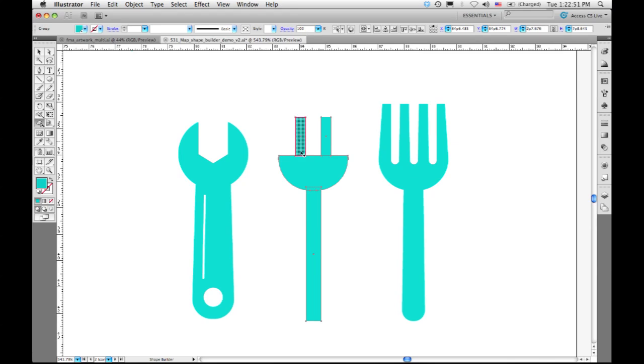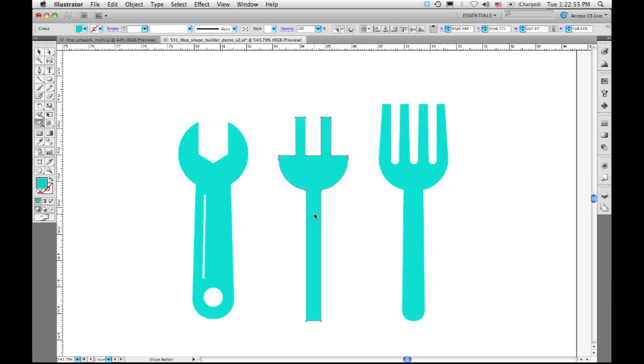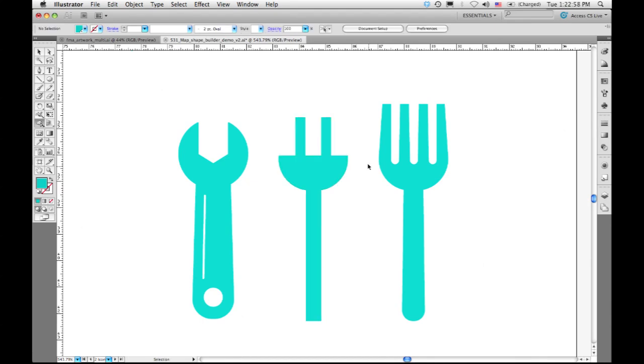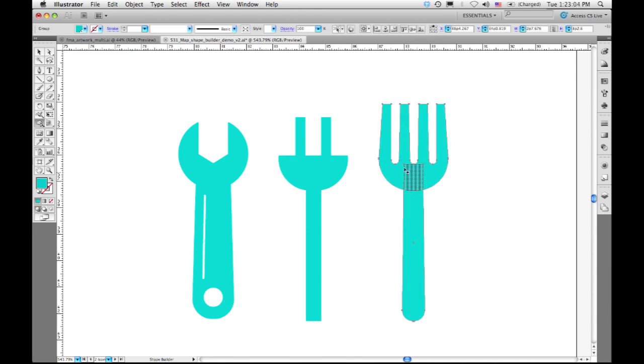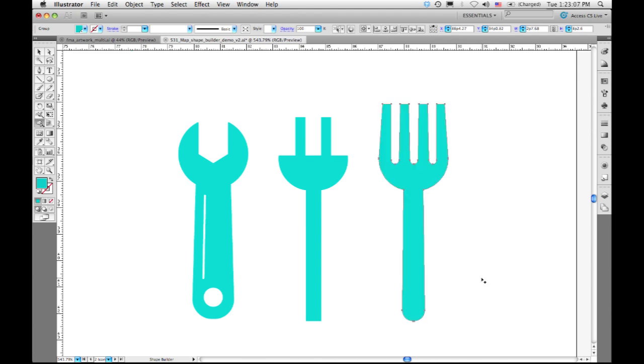I can just click and drag and it will merge them, or click and drag all the way across, and it will merge them all together. I can also do Shift Marquee Select and merge a bunch of shapes together all at once.